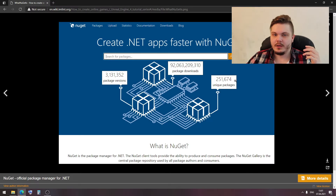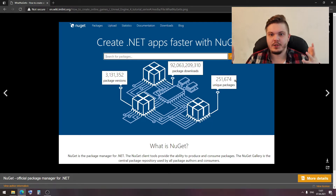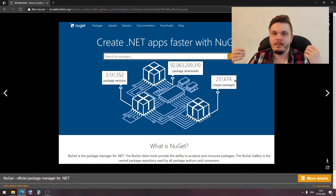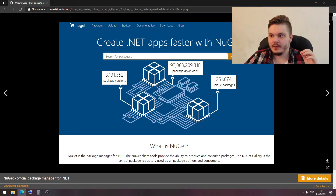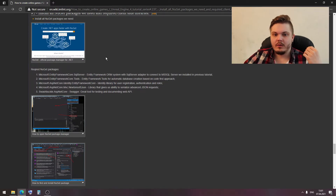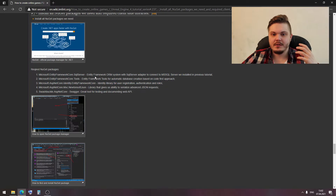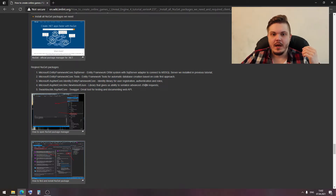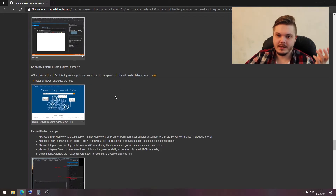Let's talk about NuGet packages. NuGet packages is something like an official repository for .NET packages. In our project we need five NuGet packages and another two client-side libraries: Bootstrap and jQuery. But let's do it step by step.